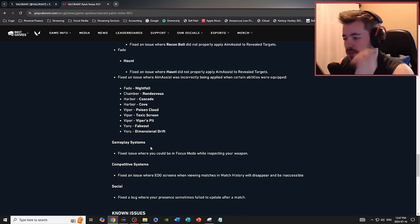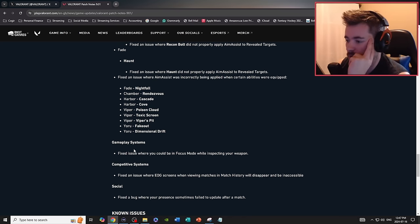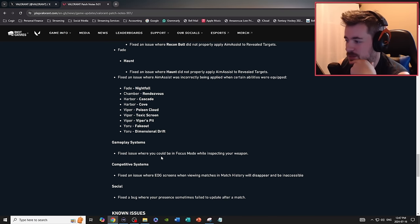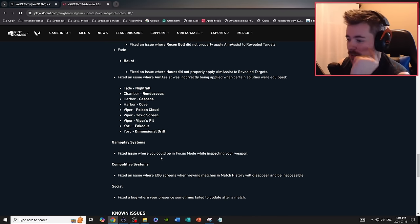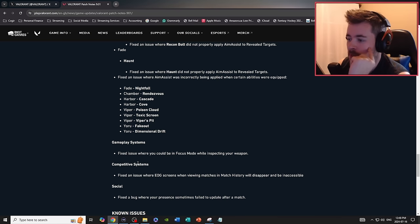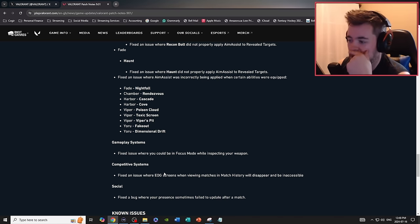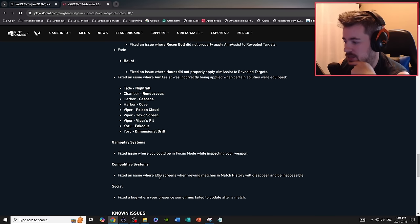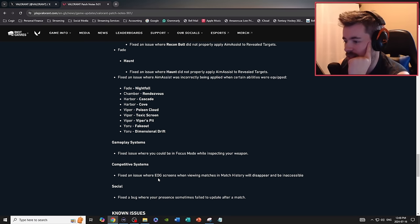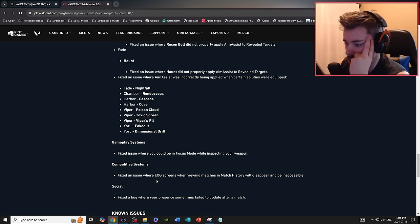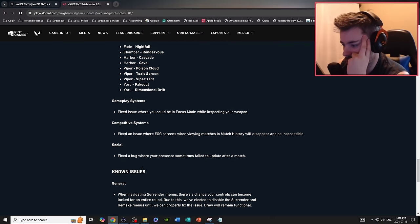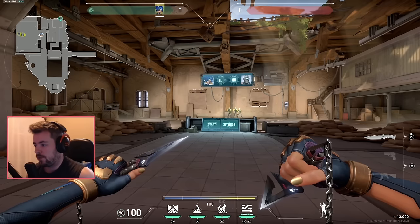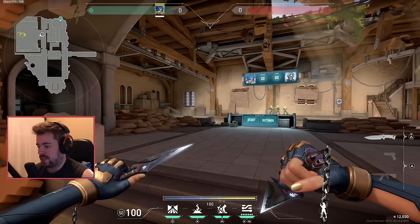Gameplay systems: fixed an issue where you could be in focus mode while inspecting your weapon. That's hilarious, that'd be interesting. Competitive systems: fixed an issue where end of game screens were reviewing matches and the show you will disappear and is inaccessible. Social: fixed a bug where your presence sometimes failed to update after a match.